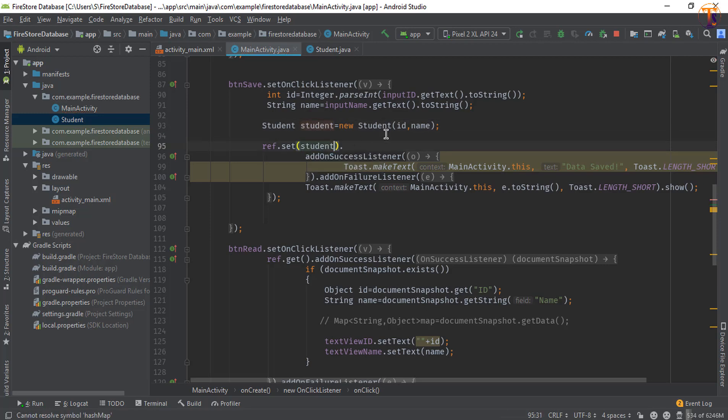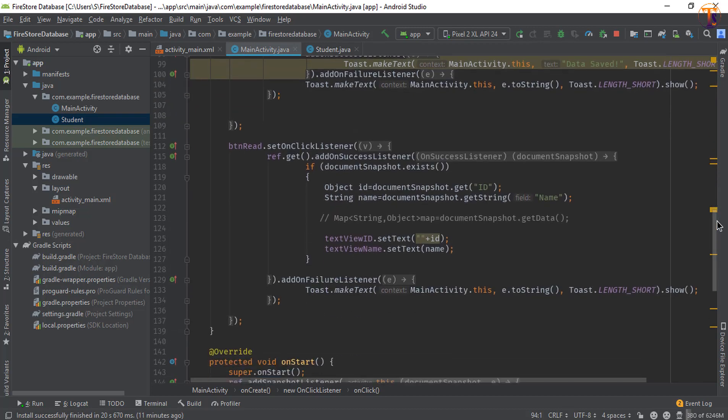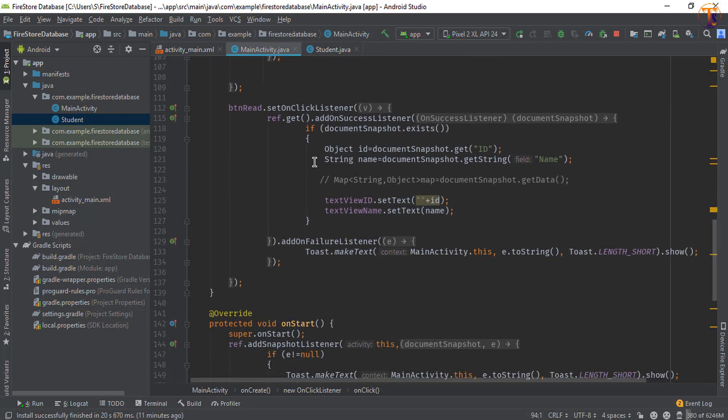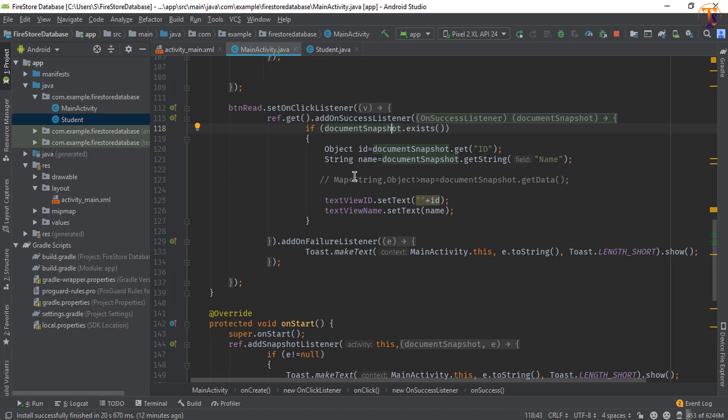Now we will read the data, so in our button read method we will get the data. In this method, document snapshot.exists, we will store the data into the Student class.